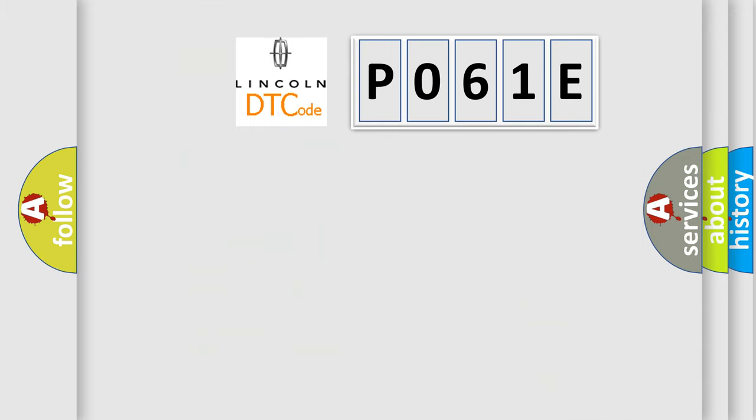So, what does the Diagnostic Trouble Code P061E interpret specifically for Lincoln car manufacturers?